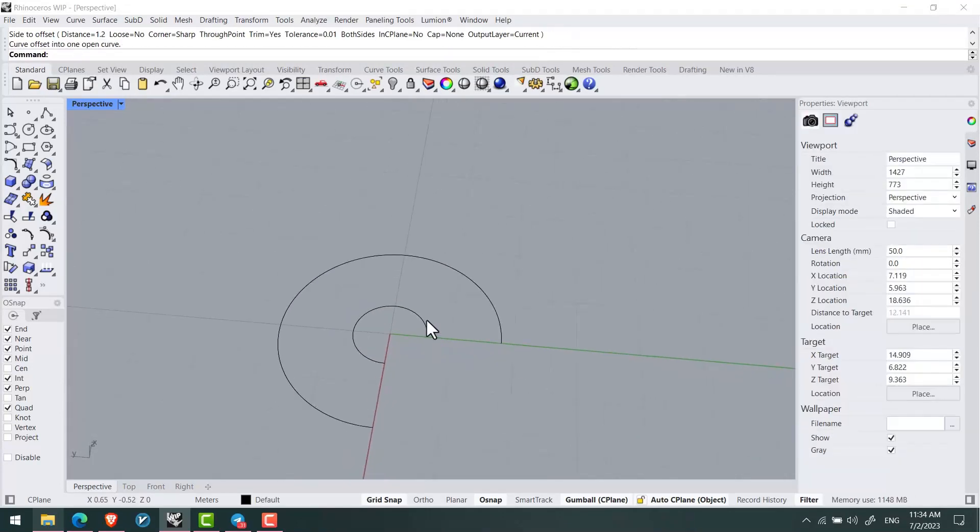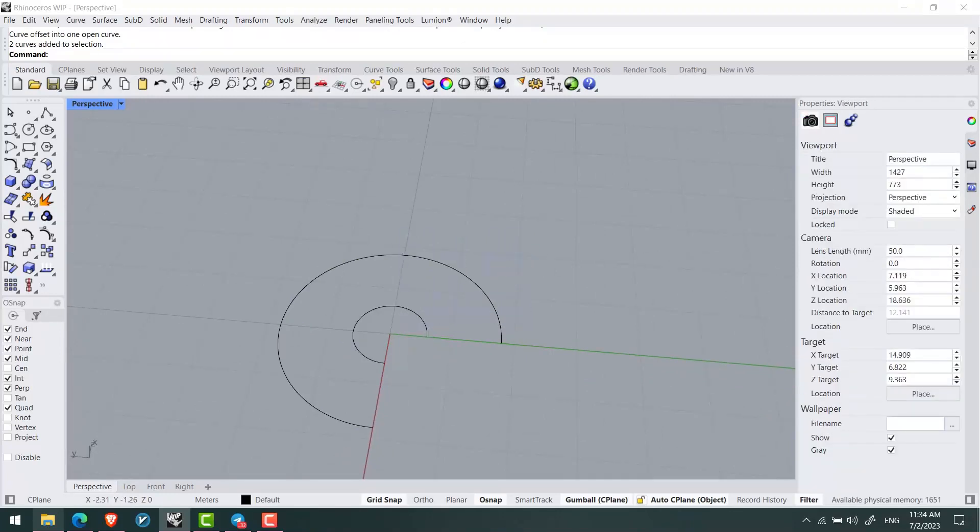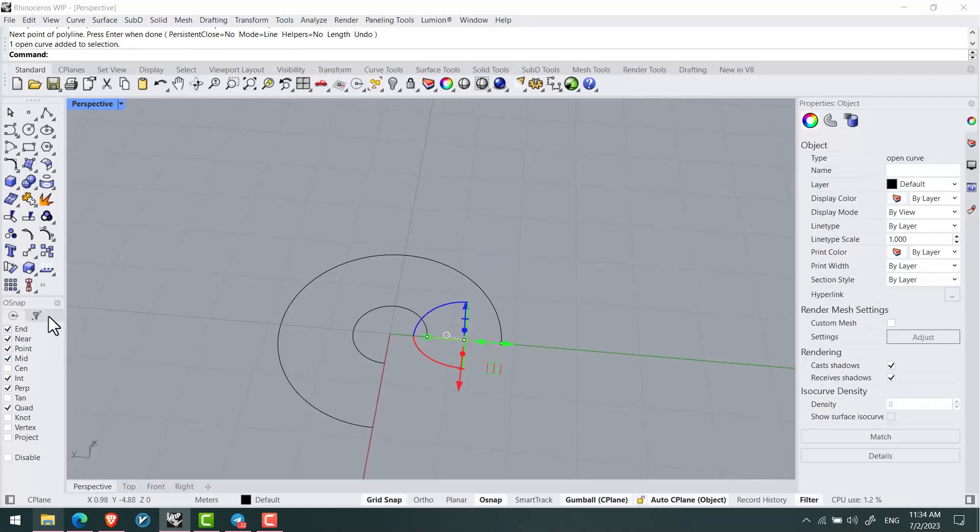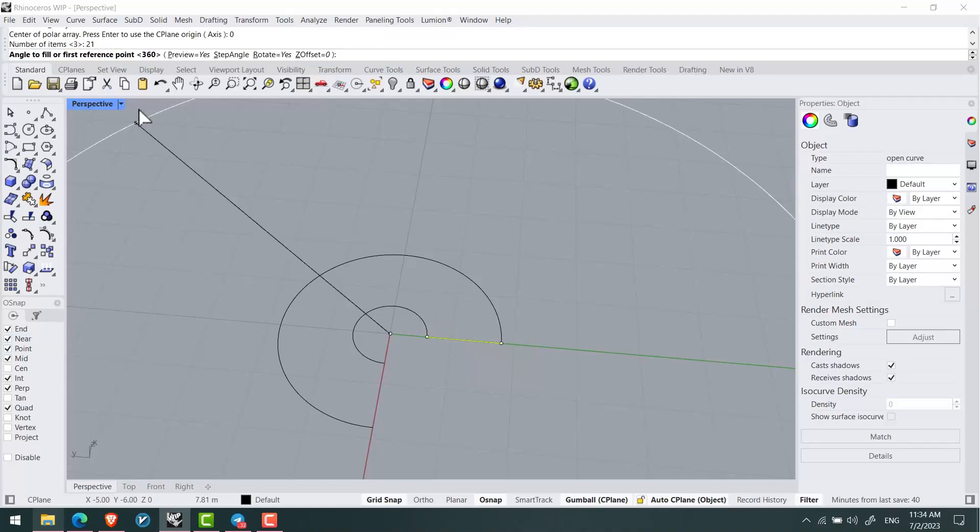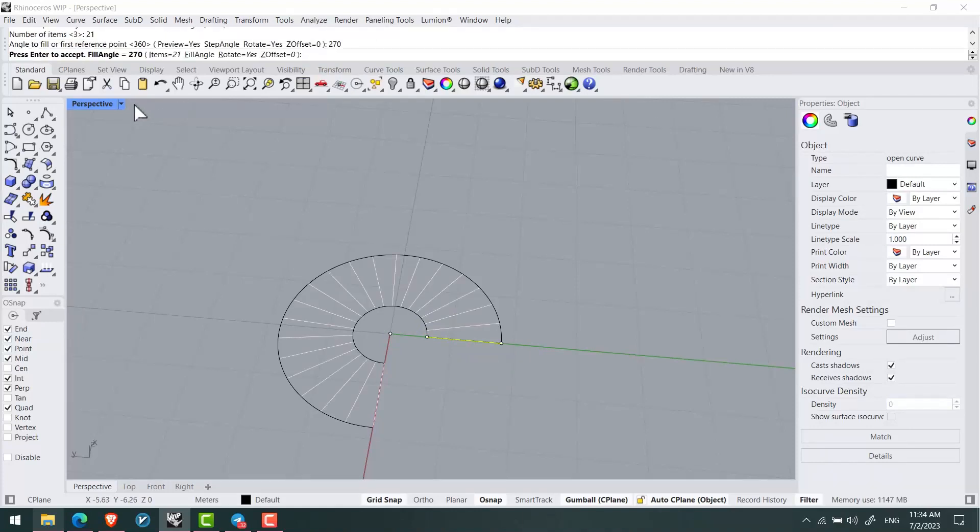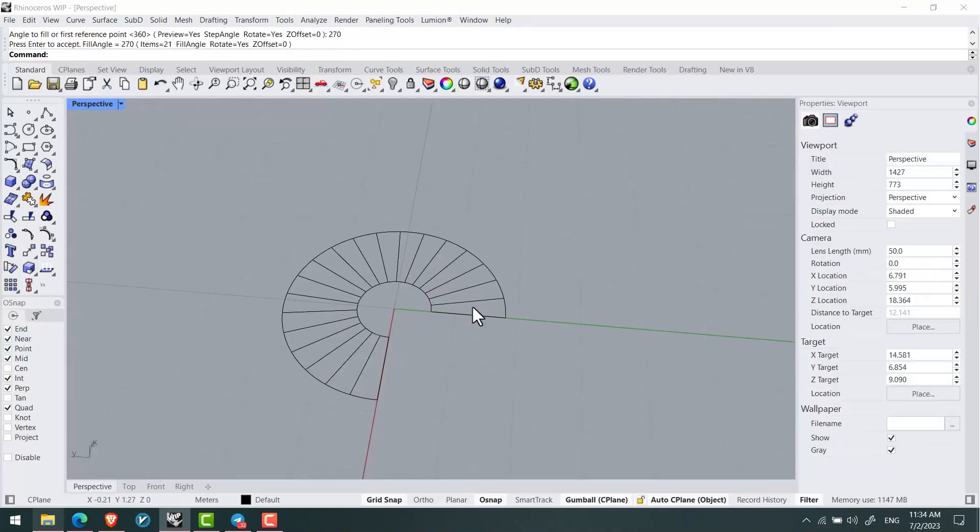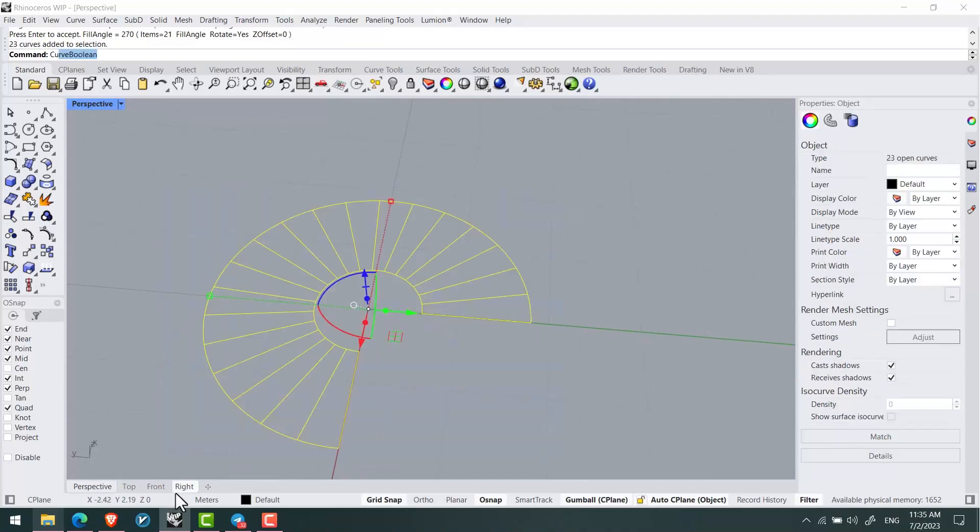For that I can use a line and the array polar tool from the center at 0. I'll input the number 21 and 270 degrees of rotation.